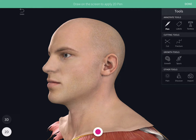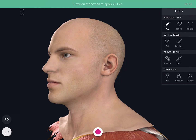Next we will see the superficial structures of the neck. These include the skin, the superficial fascia with platysma muscle, the superficial veins, the nerves, and the investing layer of deep cervical fascia. These superficial structures of the neck form the roof of the posterior and the anterior triangles.